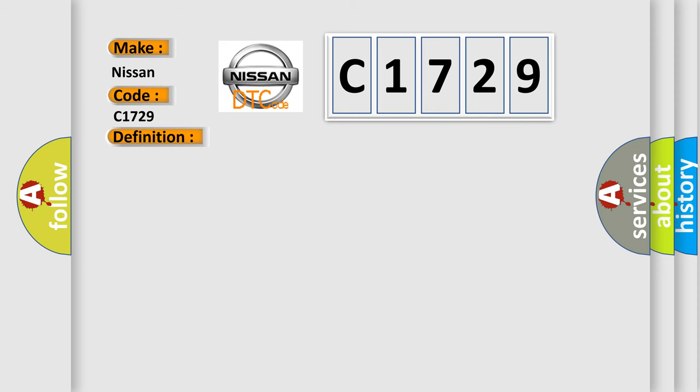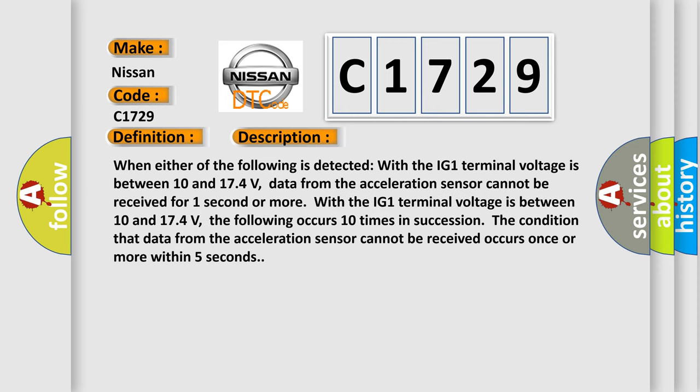And now this is a short description of this DTC code. When either of the following is detected with the IG-1 terminal voltage between 10 and 174 volts, data from the acceleration sensor cannot be received for one second or more.